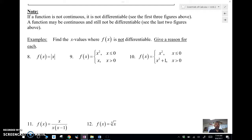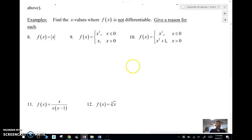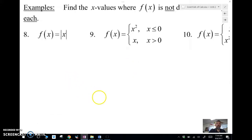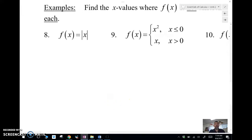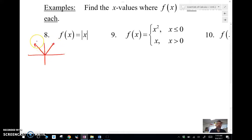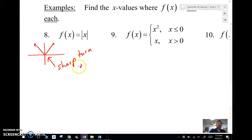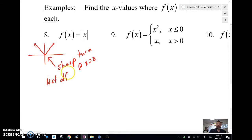Let's look at the derivative of the absolute value of x. We already know that the absolute value of x is a V-shape, and it has a sharp turn right there — a sharp turn at x equals zero. So it's not differentiable at x equals zero.